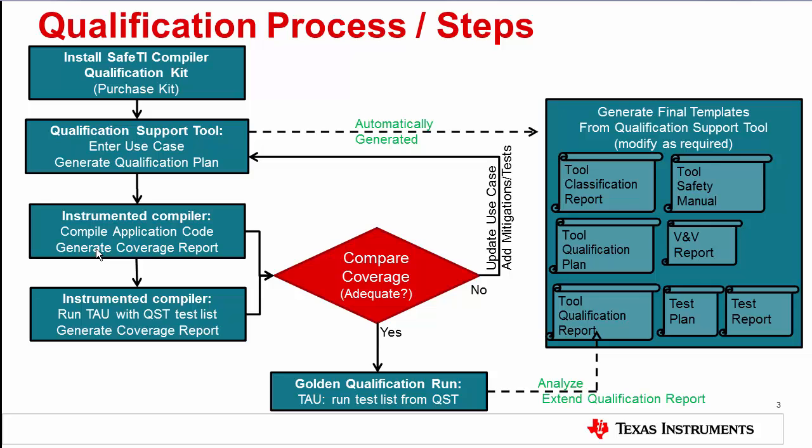Then, run the test automation unit for the test list generated by the QST. That's this step. Save the coverage files. Then, send both sets of coverage files to TI to compare and review for any gaps. TI will generate a coverage report to address any gaps with additional test cases or mitigations. Once coverage comparison is good, run the test automation unit one more time to execute the qualification tests using the production compiler.